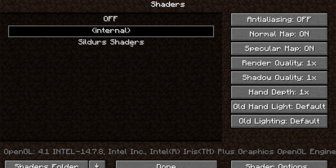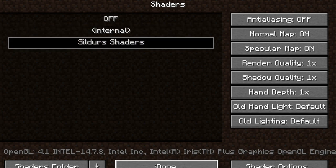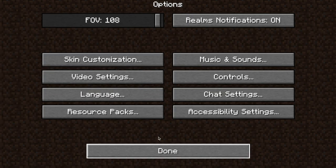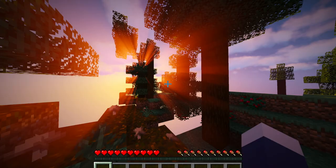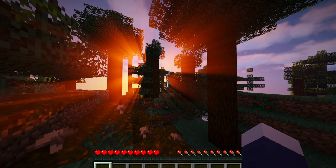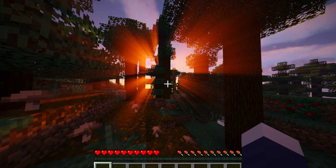Go back into Minecraft, maybe restart it, and the shaders should appear. There you go — you'll see the name of the folder you made, Sildur Shaders. Click on that, hit Done, and go open up one of your worlds as you normally would. You will now have shaders on, and it's pretty epic. That's how you get shaders on Mac for Java.